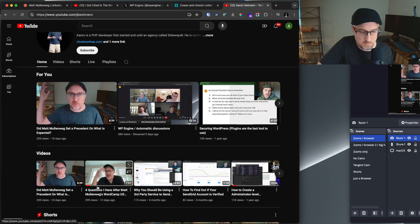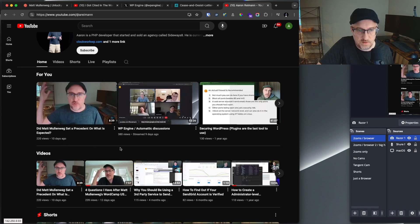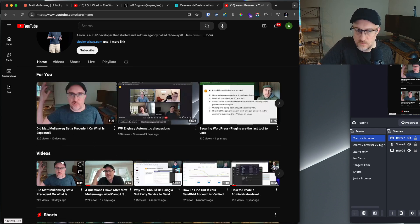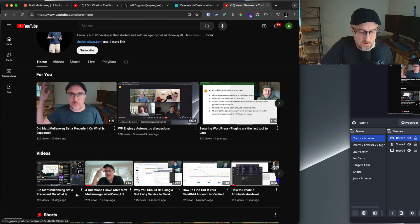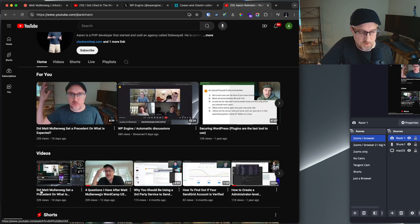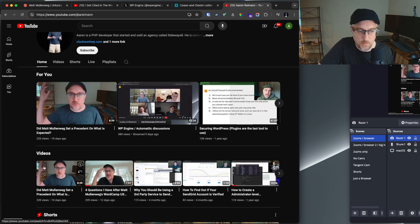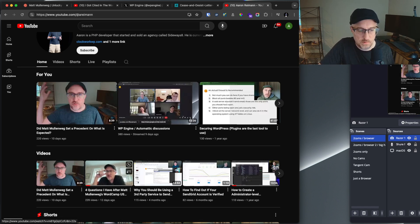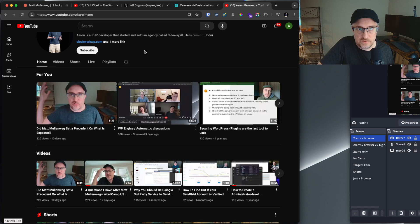I've been sitting on this trying to really understand what's happening. I have this video about Matt Mullenweg and then four questions I have for Matt Mullenweg. I highly recommend watching those.